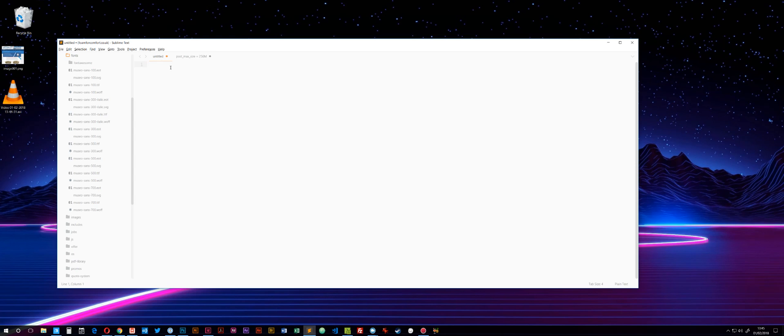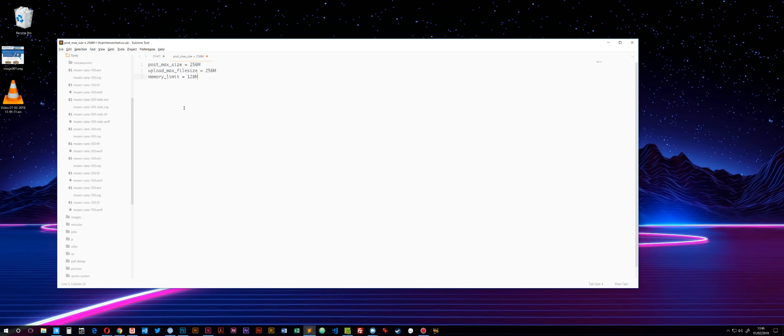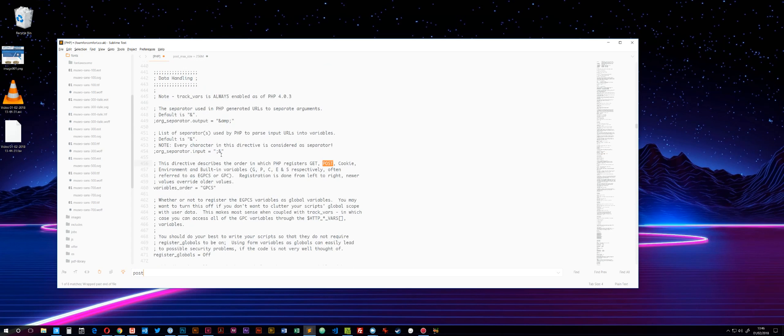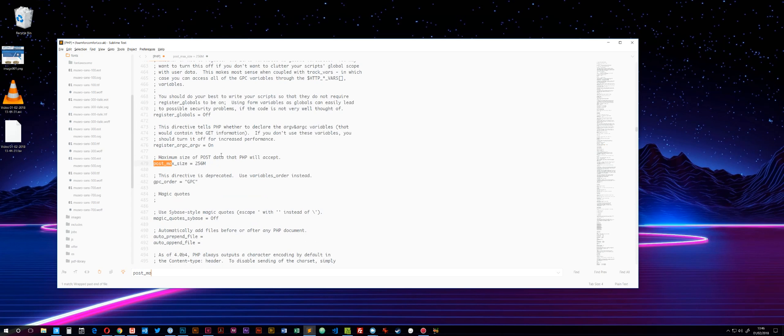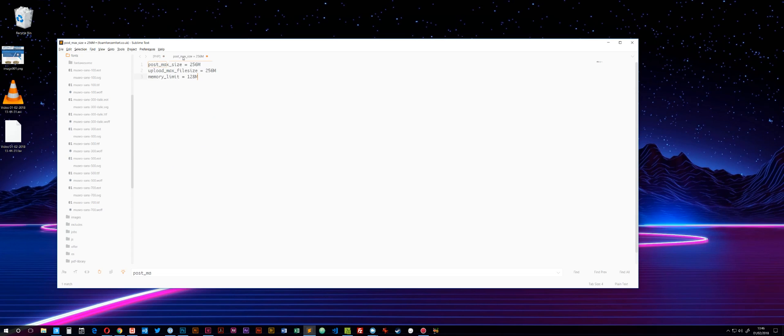There are three values you need to search for. The first one is post_max_size. If you search for post underscore max, you'll find it. That's set really low in MAMP, so change it to well above what you're trying to import. The database I was importing was 70 megabytes, so I changed mine to 256.